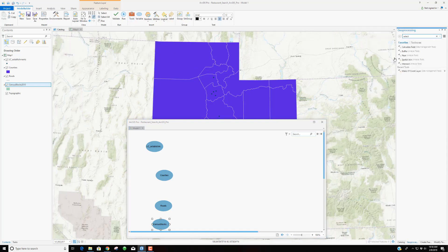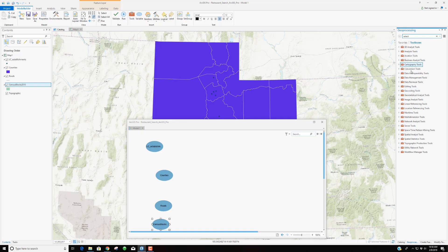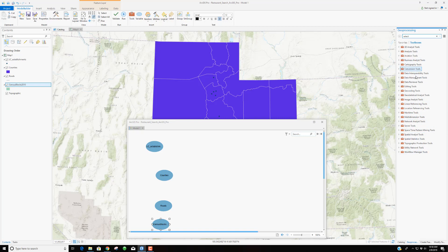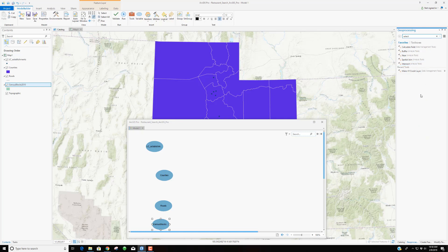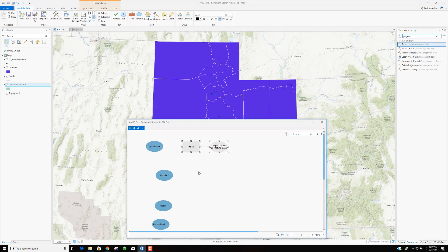I like to search for tools because as you get more experience you know what they're called and can just search and pull them onto the screen. I'm going to search for 'project' and get the Project tool — I don't need Project Raster — and bring it onto the screen to reproject our Little Caesars locations.